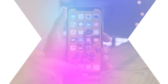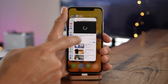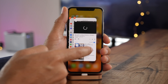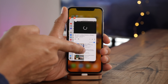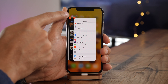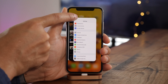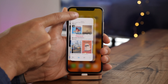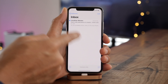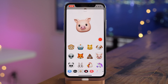Our final tip involves closing apps more quickly. Simply invoke the app switcher, tap and hold on an app card. Then you can either swipe up to close an app, or you can quickly close all apps by tapping repeatedly on the minus sign.